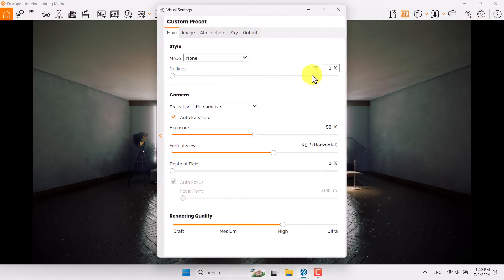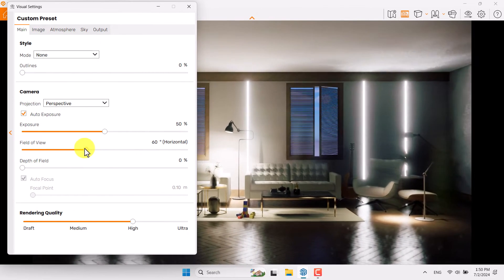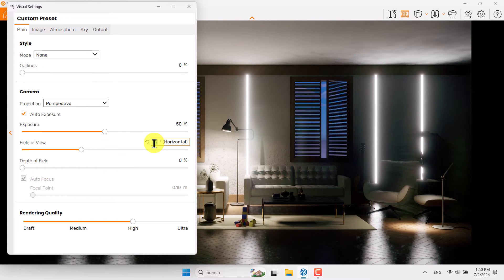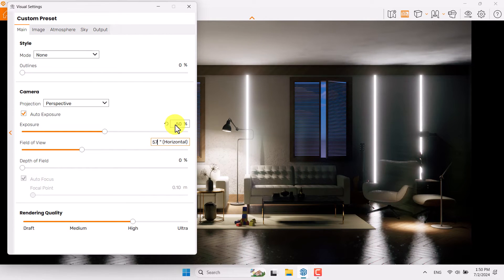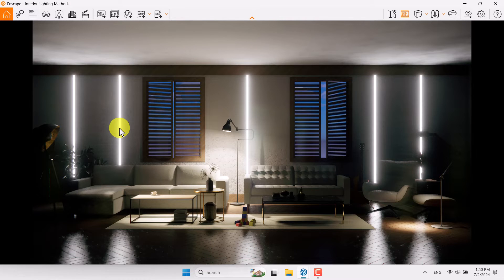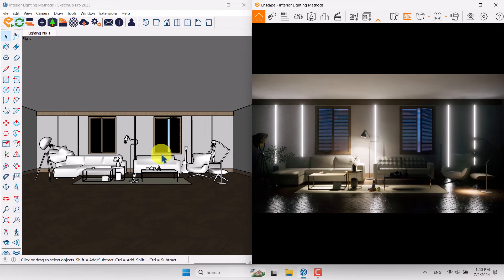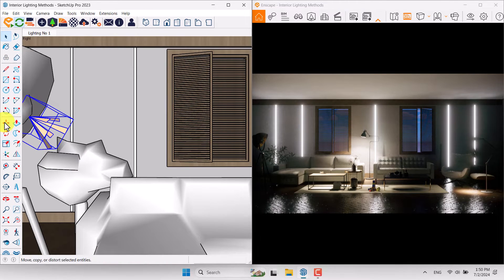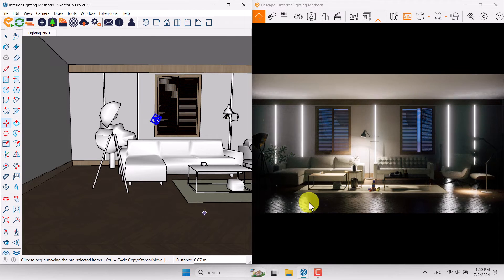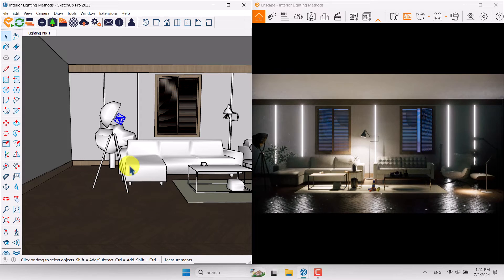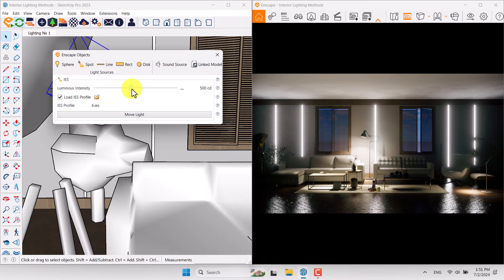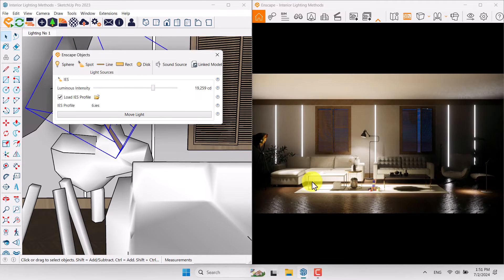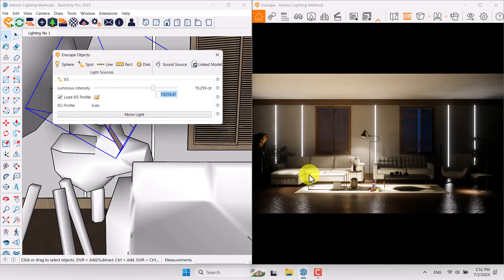Click on Visual Settings, move the panel, and reduce the field of view — for example 57 degrees is enough. Before increasing exposure I need to fix all my lightings. Minimize it to the right side, SketchUp on the left side. Click on light number one — if I move this light you can see the changes in your environment. Click on Enscape Objects; all IES profiles have different types of luminous intensity, so try to increase the numbers and see the changes.